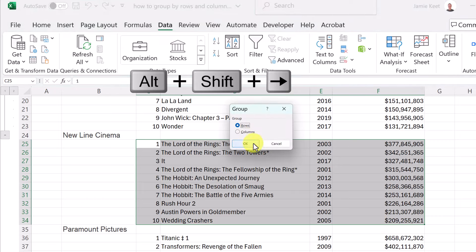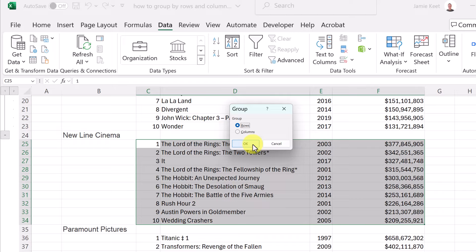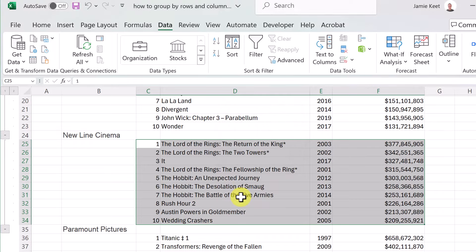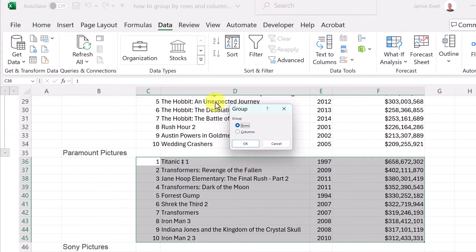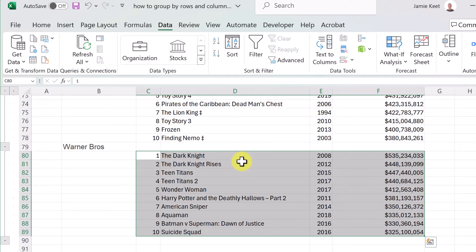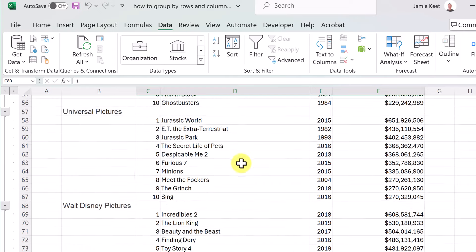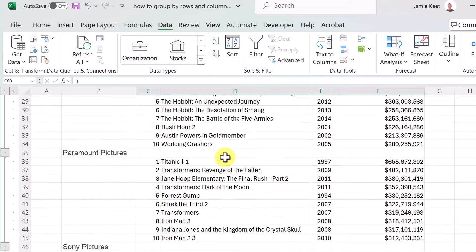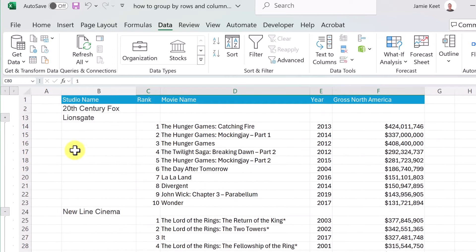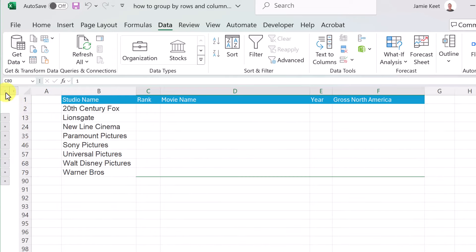I used this shortcut and quickly went down the list to group each of the studios. Now up here you'll see buttons labeled 1 and 2. If I click 1, notice it condenses everything; if I click 2, it opens everything up.